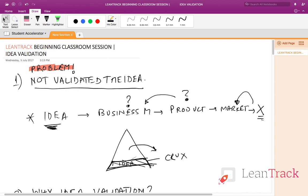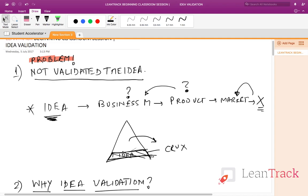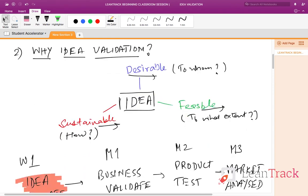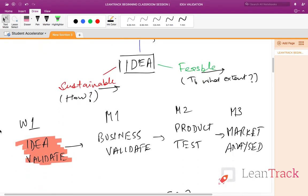If you want to take notes, I'll slowly scroll down so we can revise. The problem was that we had not validated the idea — this is the chain: idea to business model to product to market, and the crux is always the idea. Your business is always in pyramid mode; if the idea is not validated properly, it can tumble. Then we talked about why idea validation is important — three aspects: desirable, feasible, and sustainable. We talked about how to proceed: idea has to be validated, business has to be validated, product has to be tested, and market has to be analyzed. In week one we validate the idea, month one the business, month two the product, month three we analyze the market.